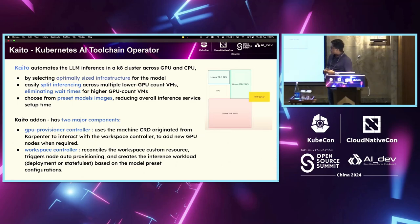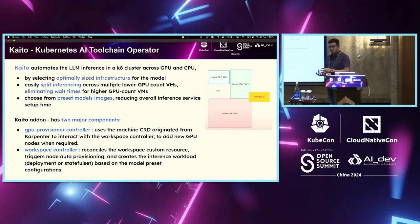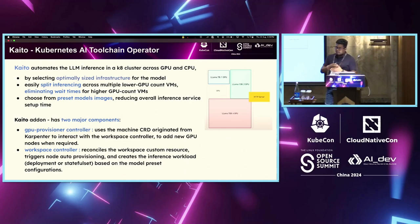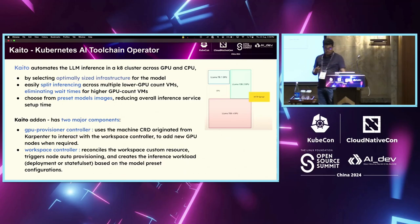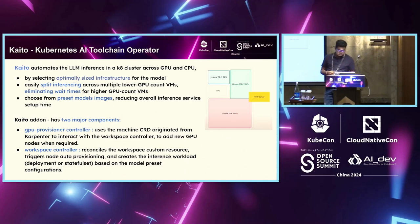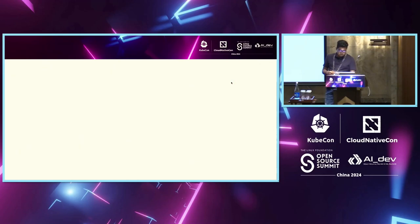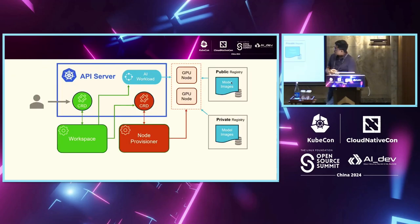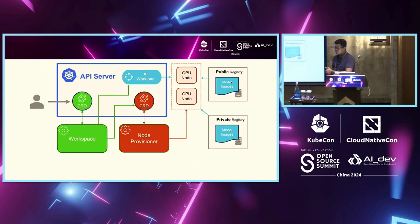The problem that comes now, you cannot fit multiple smaller models into one GPU because breaking that or sharding that GPU is tough, which is where Kaito comes, right? So essentially, this is the internal architecture of this toolkit. So you have that API server, and then you have these two custom CRDs, right? Custom Resource Definitions.